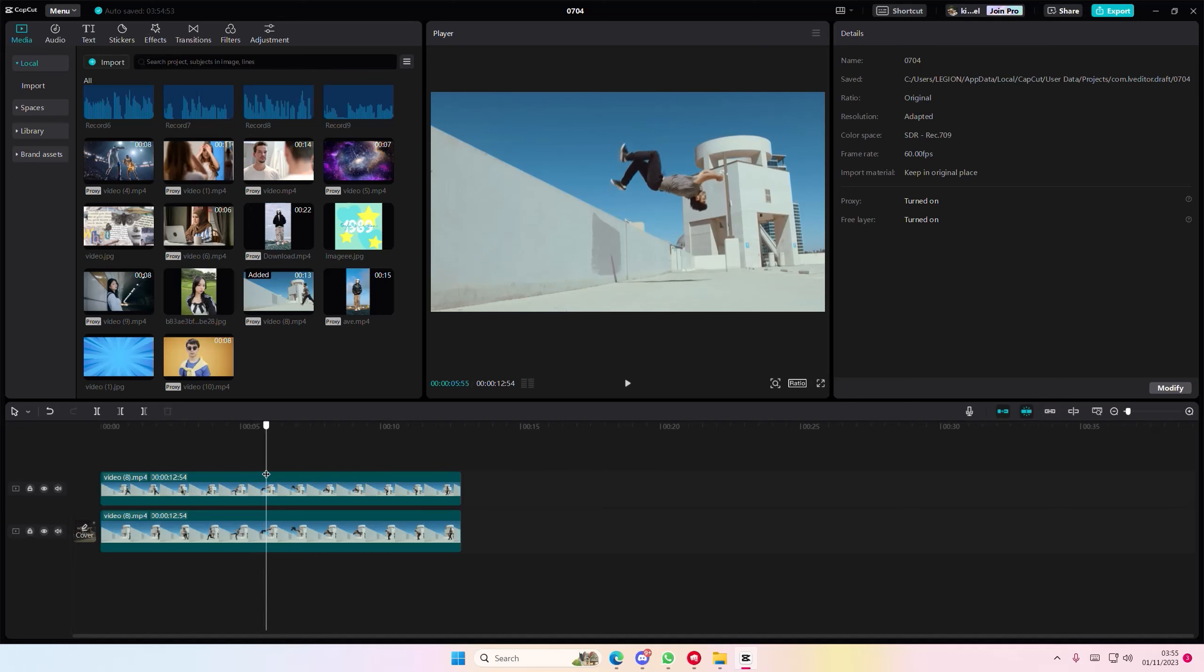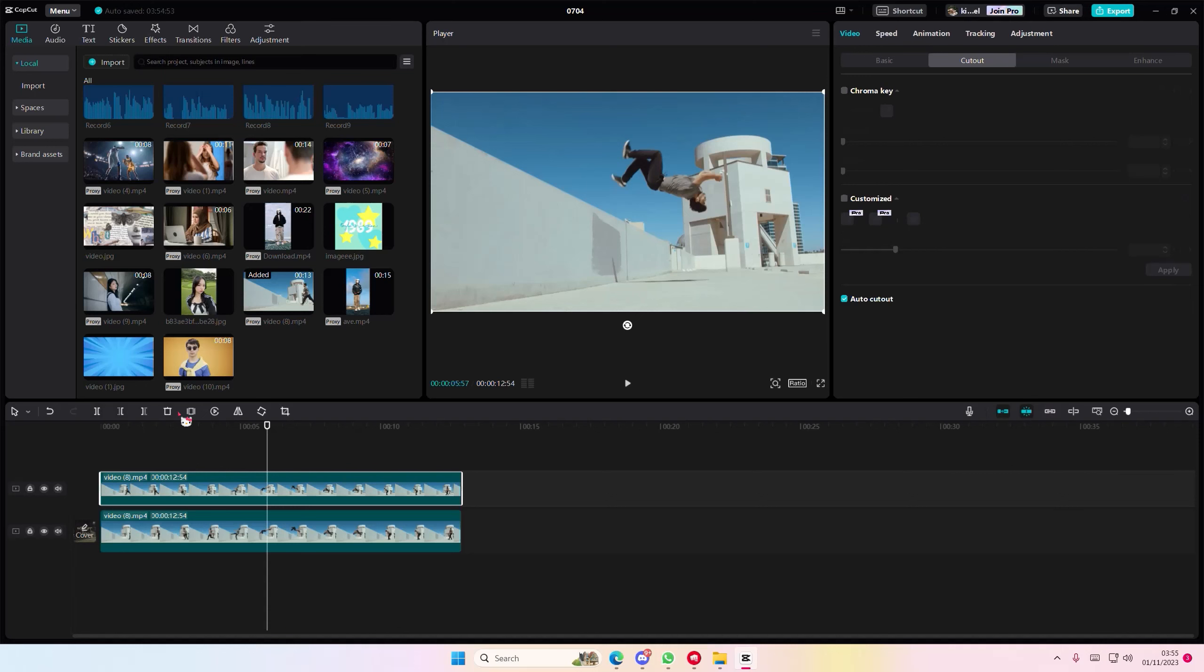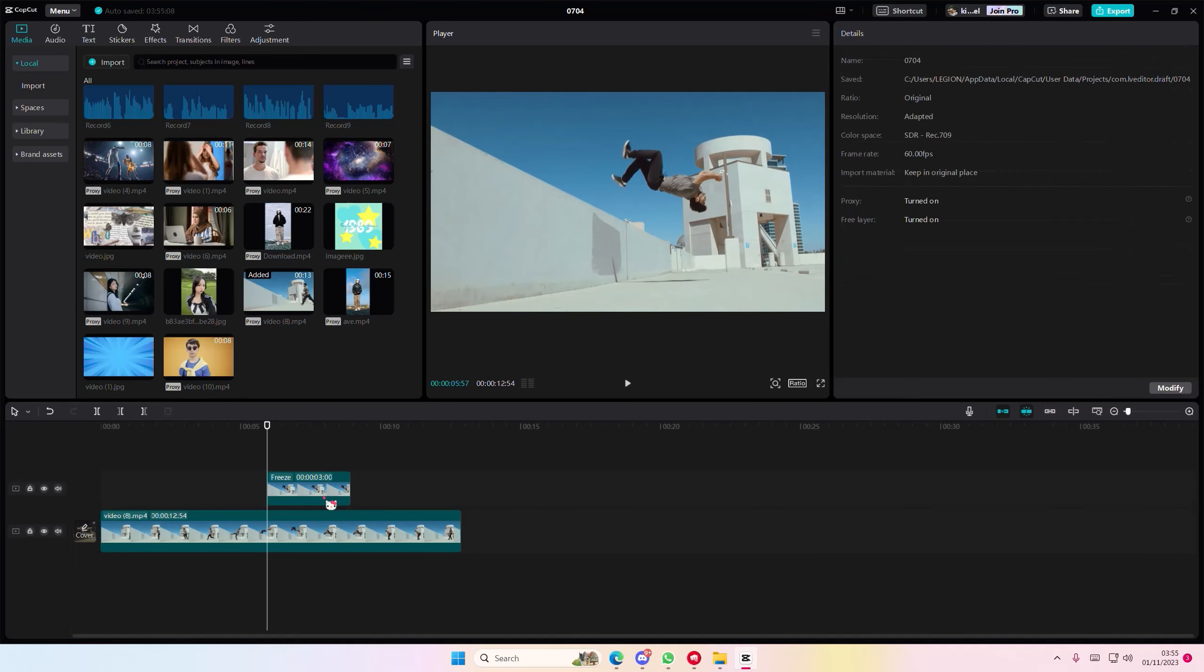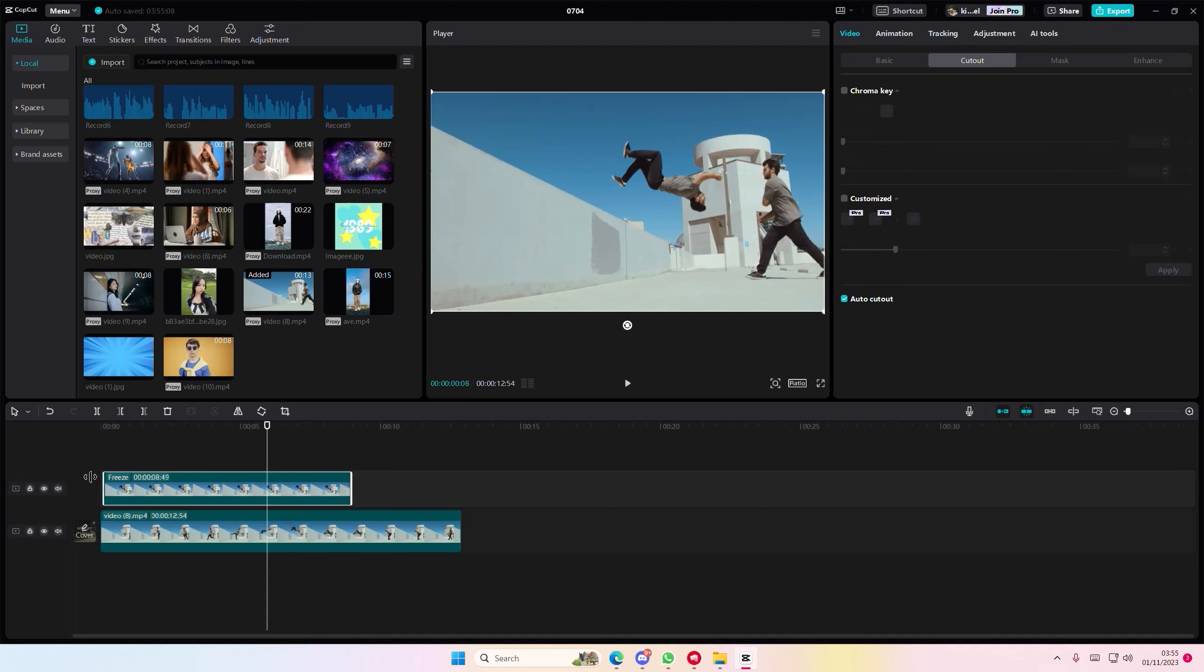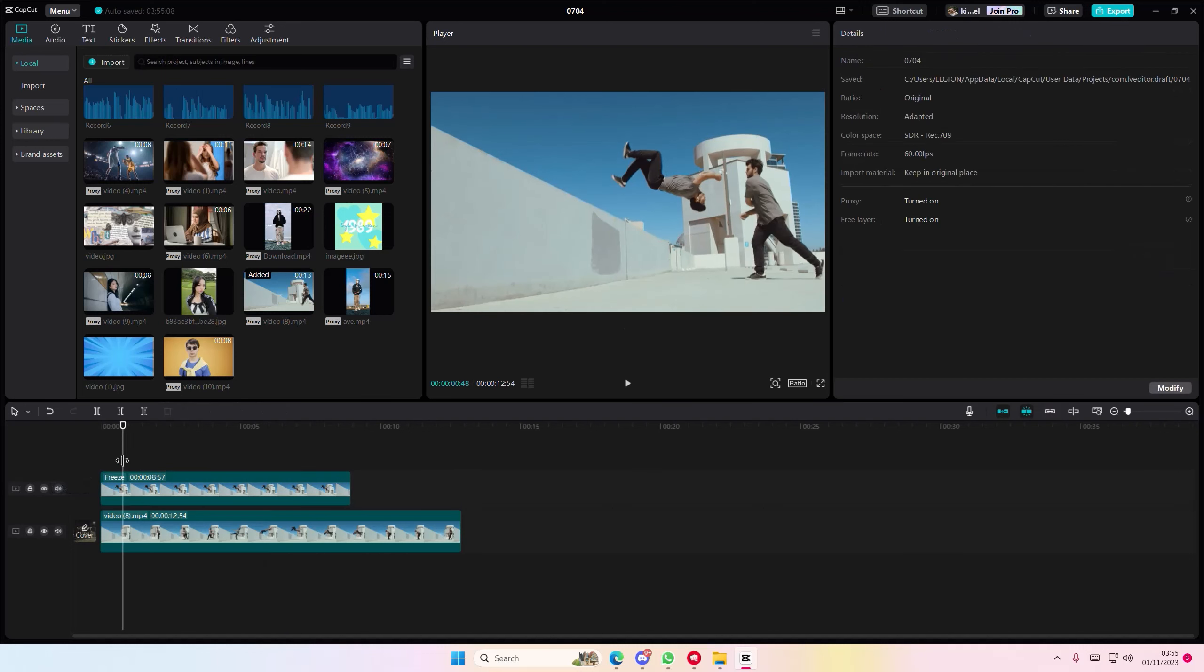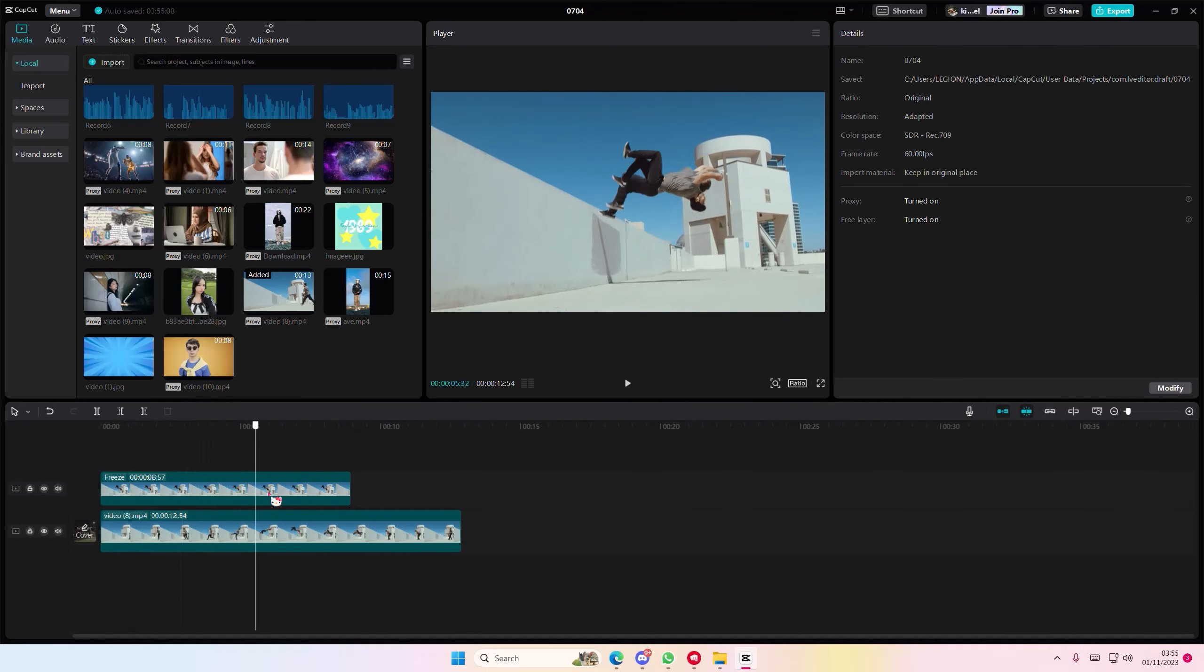For instance, like right here. Freeze frame it and then you're going to delete the rest and put it at the beginning of the video so it looks like this.